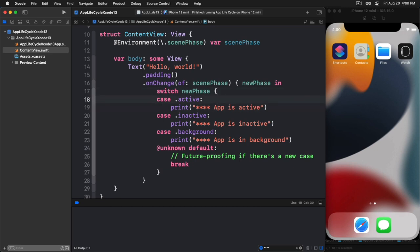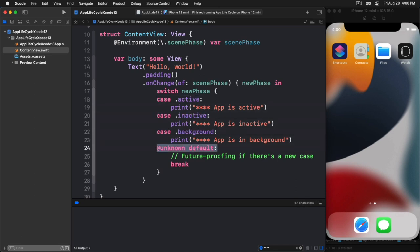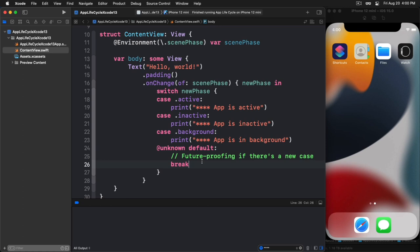So now we have this scene phase variable, which we're calling new phase. And we can then trap on the state of that particular variable that's passed into our closure to see what state the app is in. And we have three options currently. We have active, inactive, and background, as you'll see here. There's active, inactive, and background. And I added this because for two reasons. I wanted to use a switch instead of an if. So it's up to you. The switch to me felt easier. And then I just added the unknown default for future proofing.